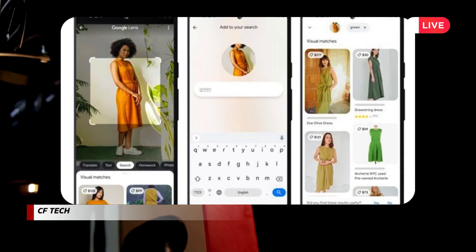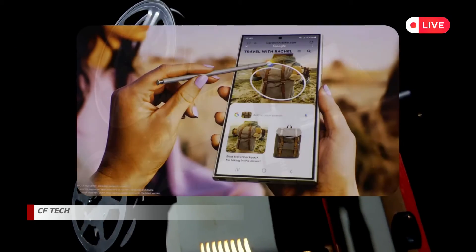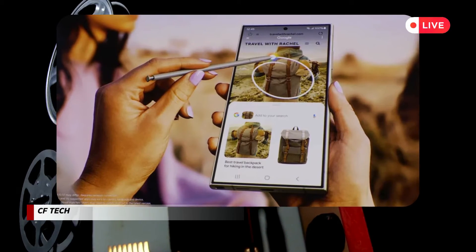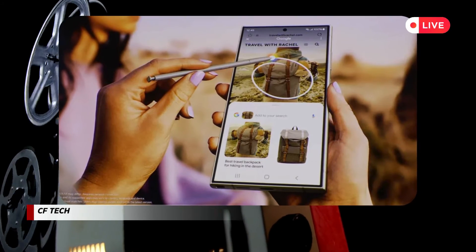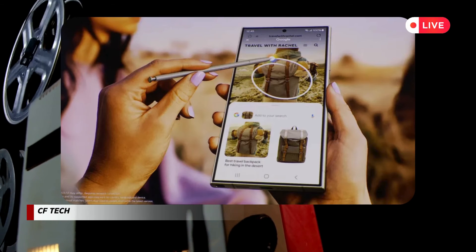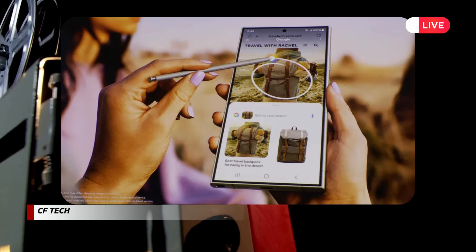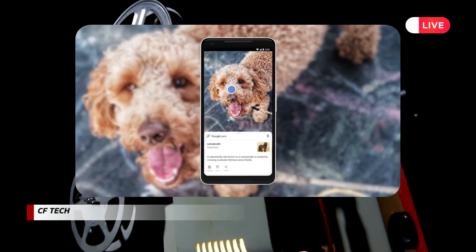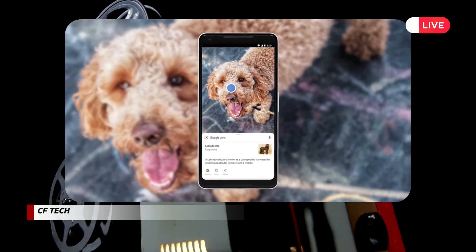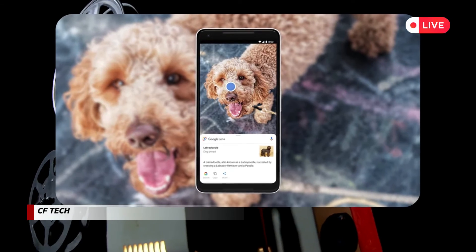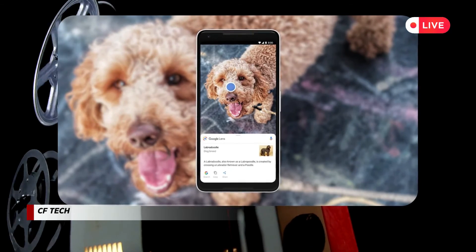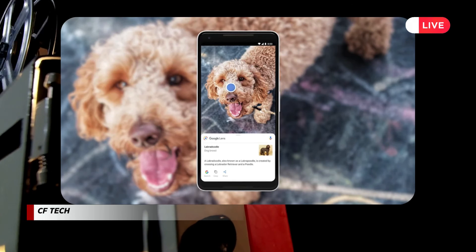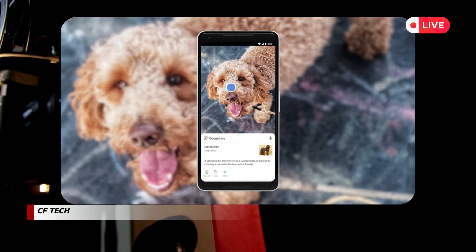So, the next time you're curious about something in your surroundings, don't just wonder — Lens it. You might be surprised at what you discover. Remember, Google Lens is a powerful tool, but it's important to use it responsibly and ethically. Avoid using it for malicious purposes or invading anyone's privacy. Let's harness the power of AI for good and explore the world with wonder and respect. I hope this guide helps you unlock the full potential of Google Lens and embark on a journey of discovery. Happy Lensing!